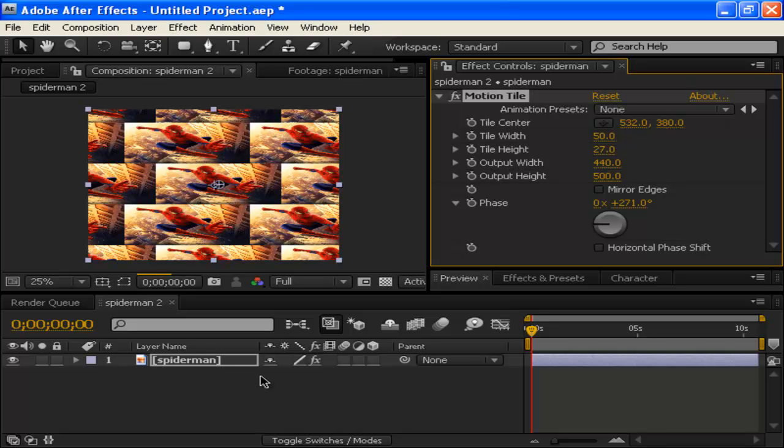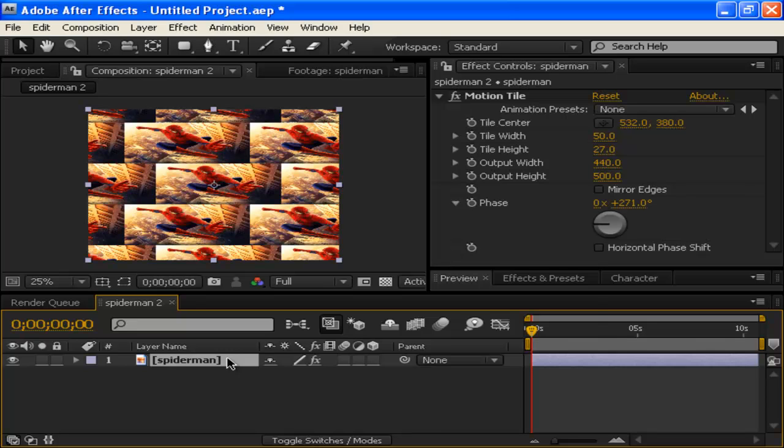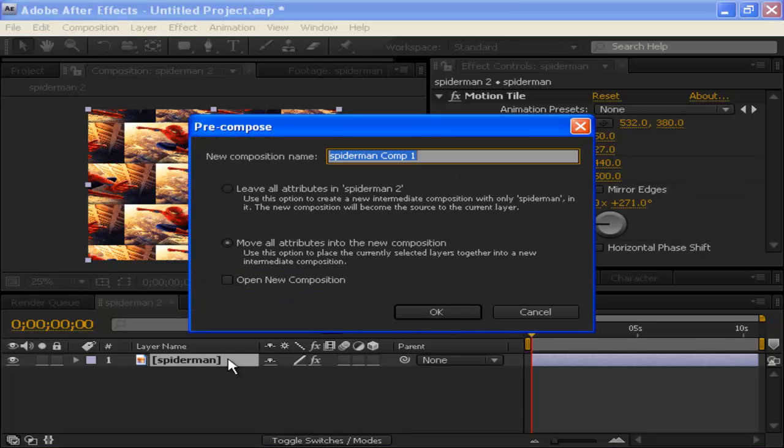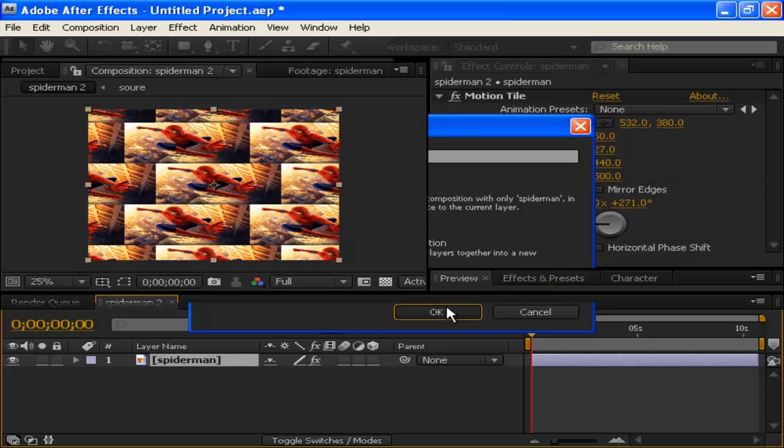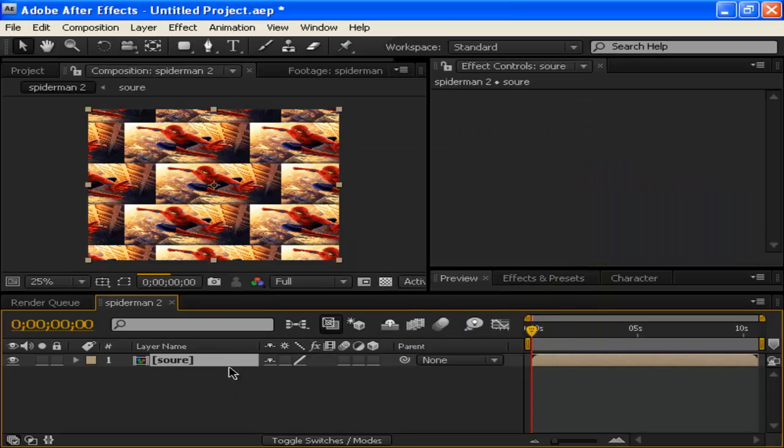Actually, I'm going to show you a trick real quick. How you can make these outline borders. I'm going to show you something. We're going to actually pre-compose the Spider-Man. So we'll click Control Shift C on Windows and Command Shift C on the Mac. We'll call this source. Type in source. And make sure you move all attributes into the new composition. If you leave all attributes in Spider-Man 2, then it won't work and it'll look funny. Click OK.